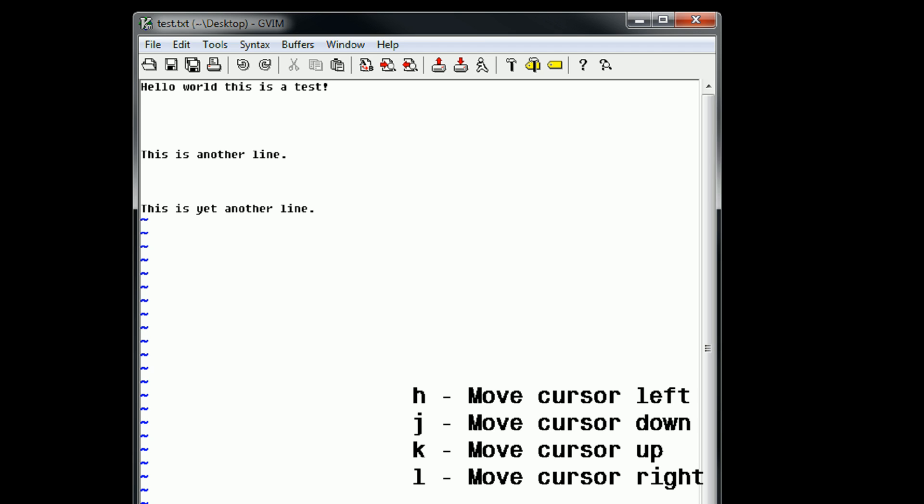So let's go ahead and get started with editing this file. Say we want to remove the yet from the bottom line here. Without using any more complicated functions, we can go ahead and navigate there. So we're going to have to go down a few lines. So we press J to move our cursor down. And then to get to the yet, we type L to move our cursor to the right.